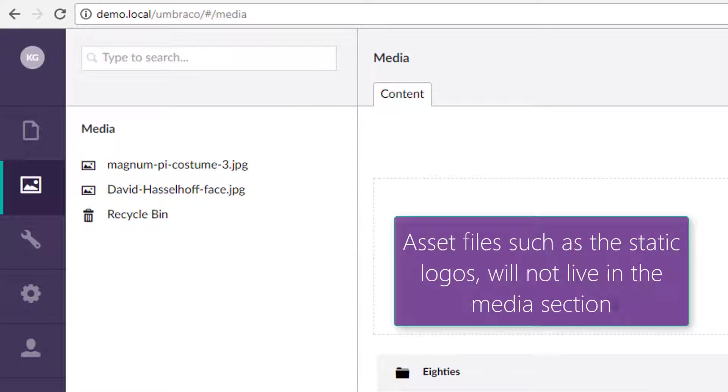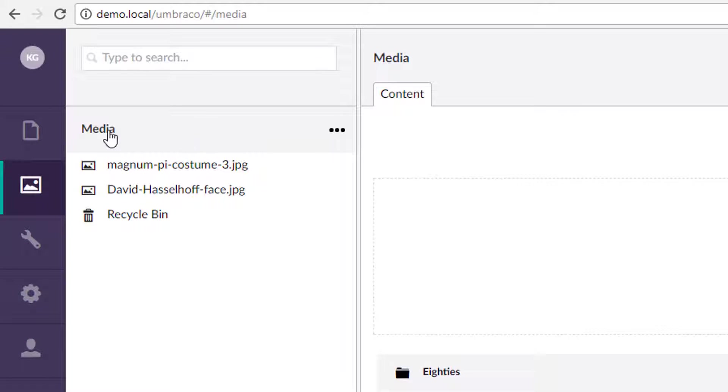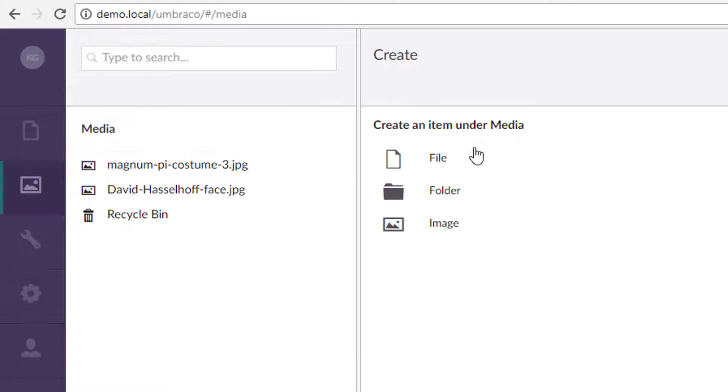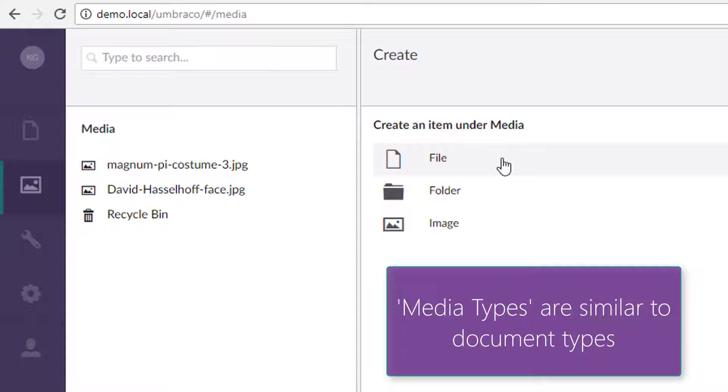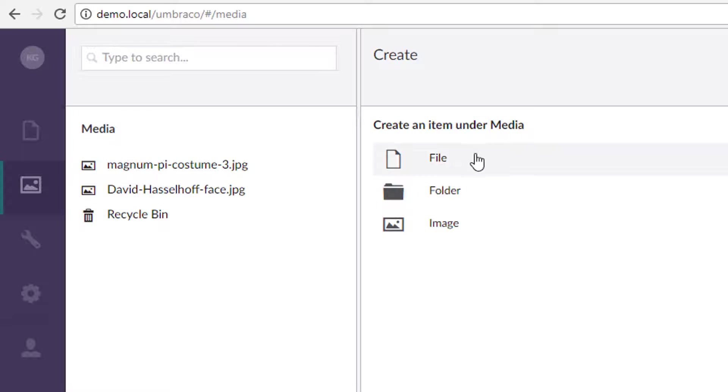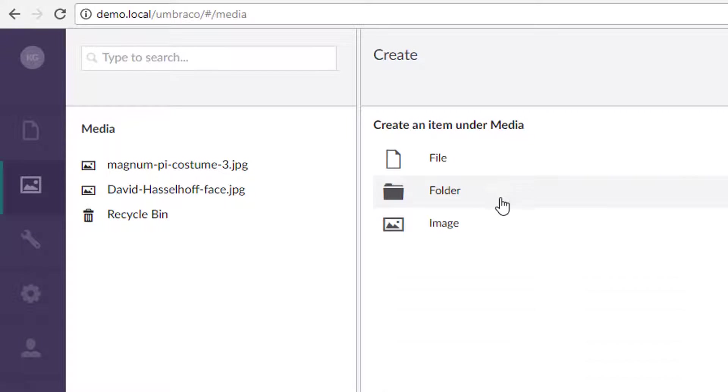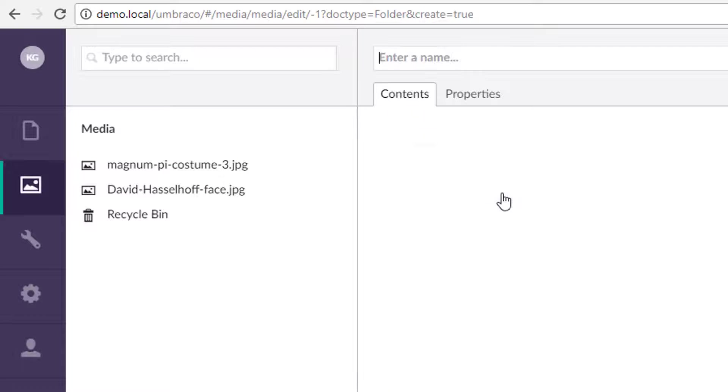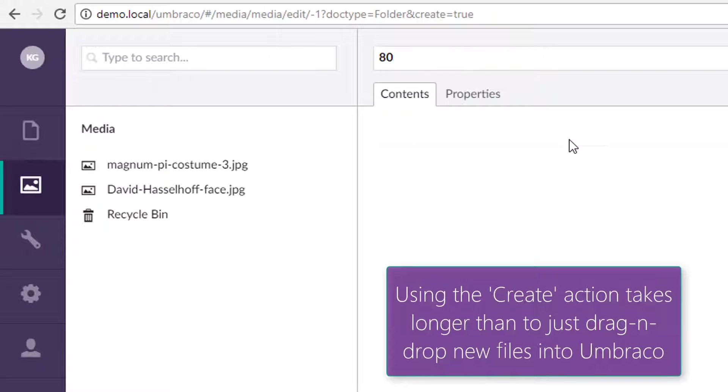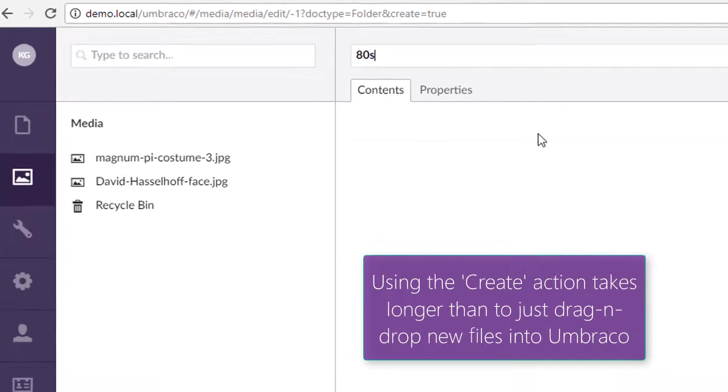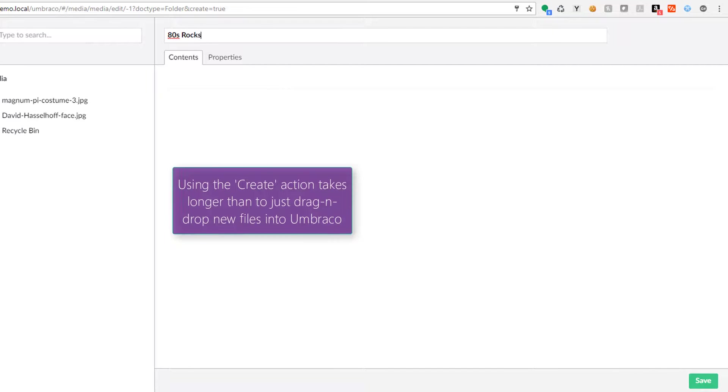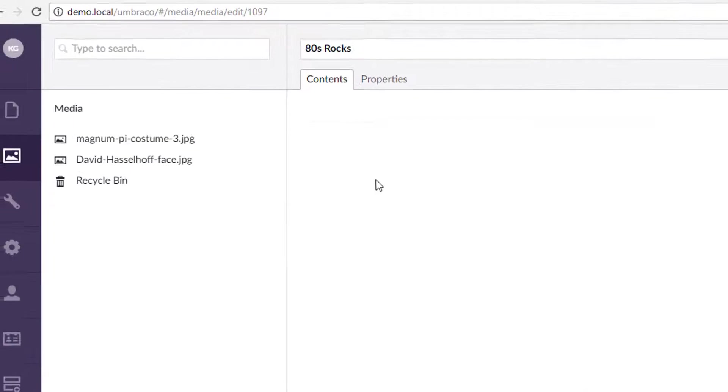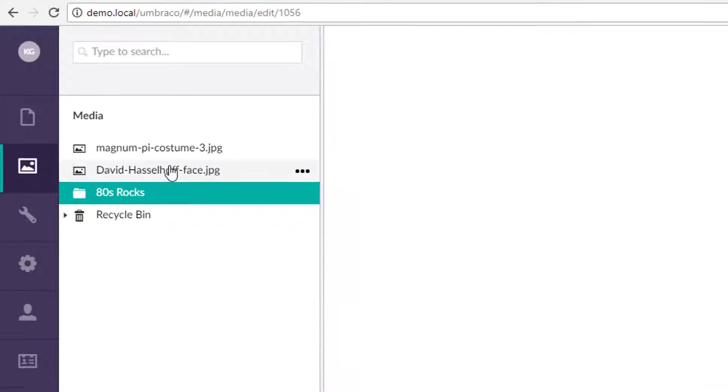If you click right here, this is the root, and the root has some things you can do. You can create a new file, create a new folder, create an image. In general, I don't use the file or the image here because we'll use drag and drop to actually create our stuff. Let's create a folder here just to give you an idea of what it can do. 80s rocks, that will be the name of our folder. As you can see, it adds it over here.